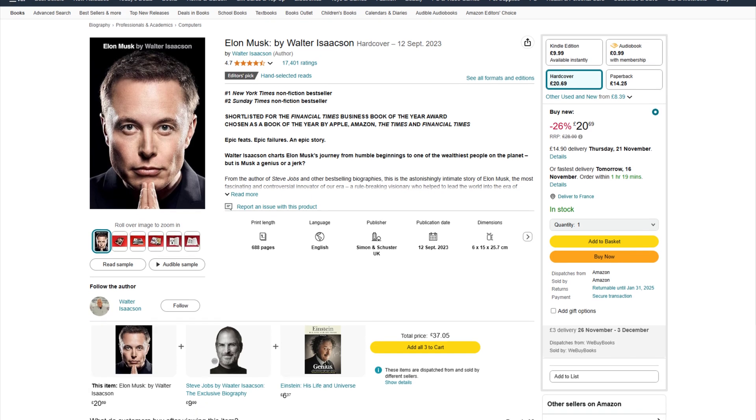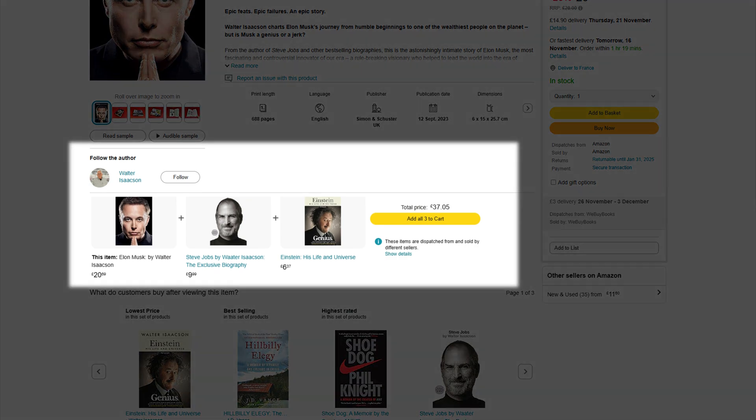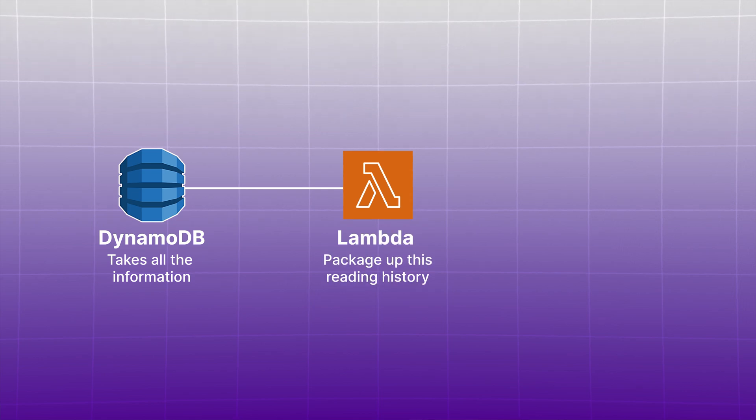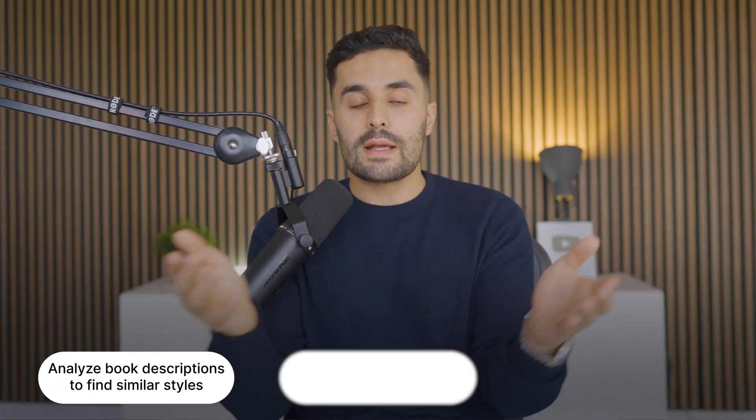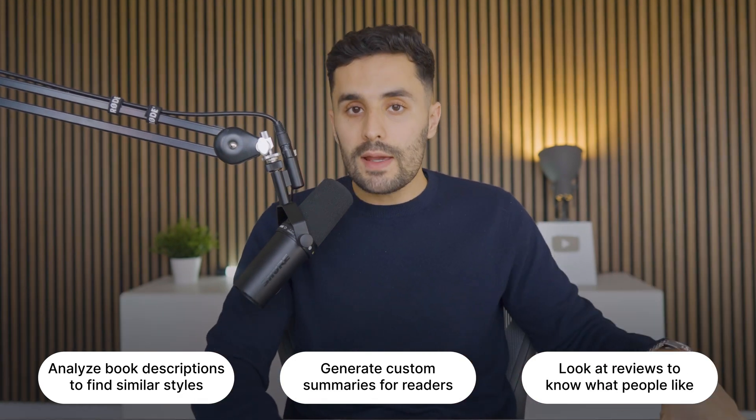Project two is a book recommendation engine — a simplified version of Amazon's 'readers also bought' feature. The system tracks what books people read, what they rate highly, and how long they spend reading. That data goes into DynamoDB, and when someone wants a recommendation, a Lambda function packages up their reading history and queries Amazon Bedrock. Bedrock analyzes the patterns and suggests books with similar writing styles, themes, and complexity levels. You can extend it with custom summaries or review analysis to improve recommendations over time.